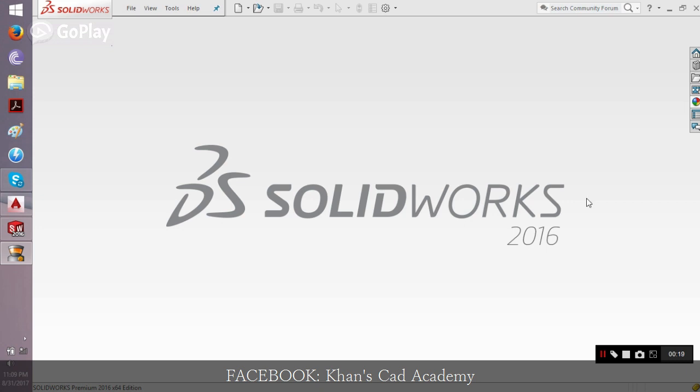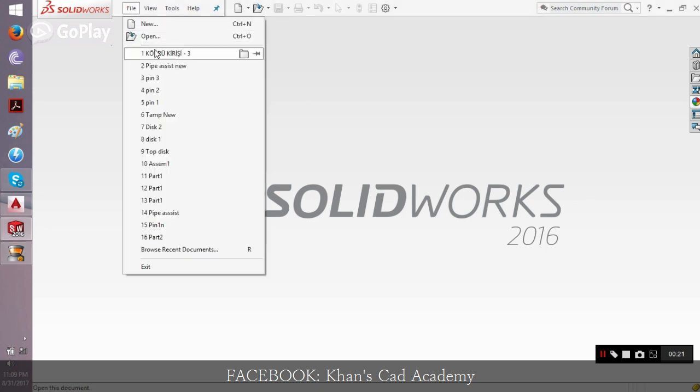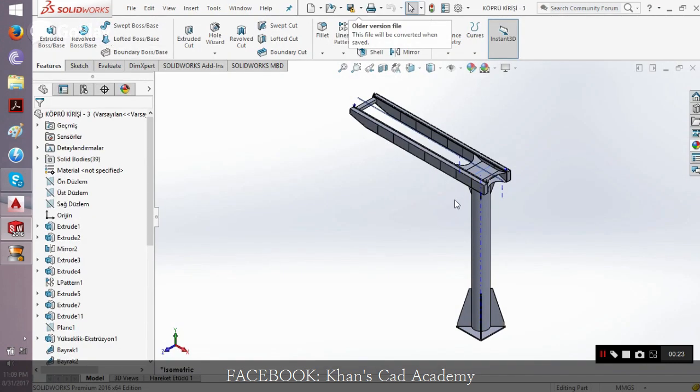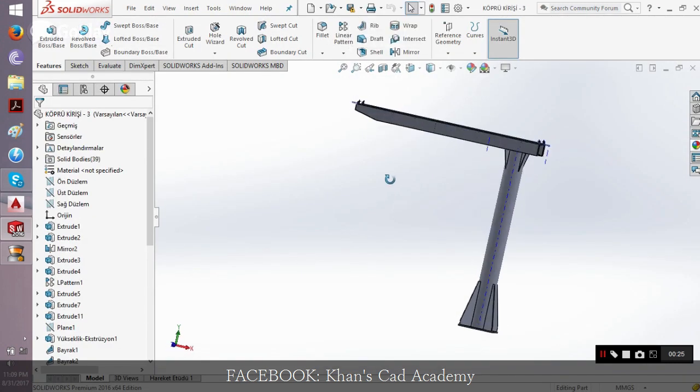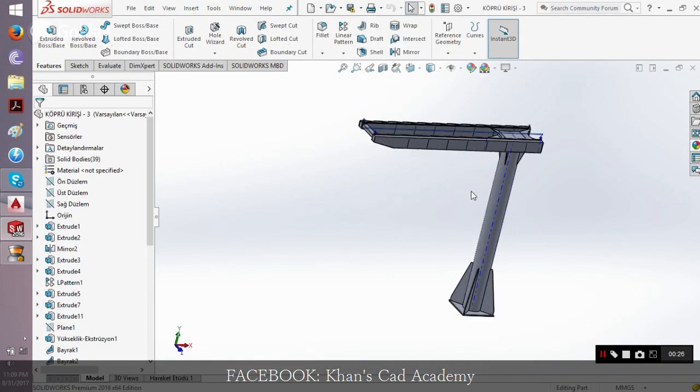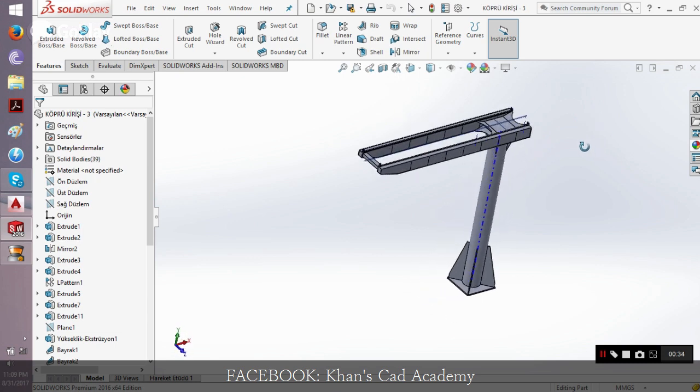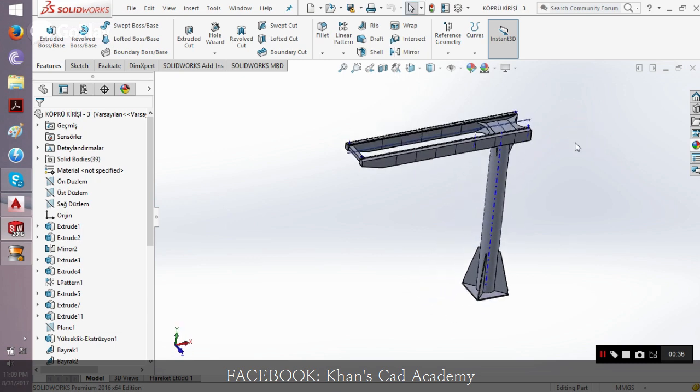Let's start by opening the file in SOLIDWORKS first. This is the file we received from one of our subscribers which needs to be converted into DWG format. In SOLIDWORKS you have nothing to do to convert into DWG format.